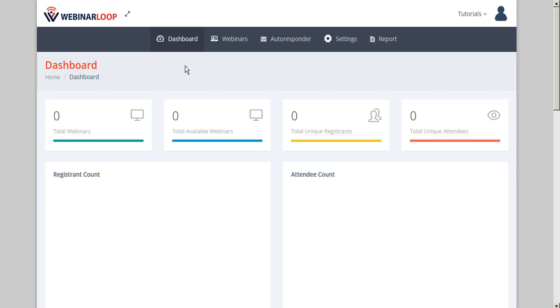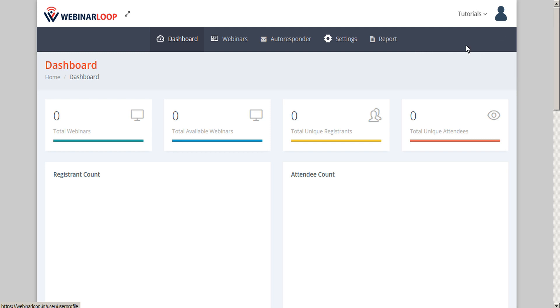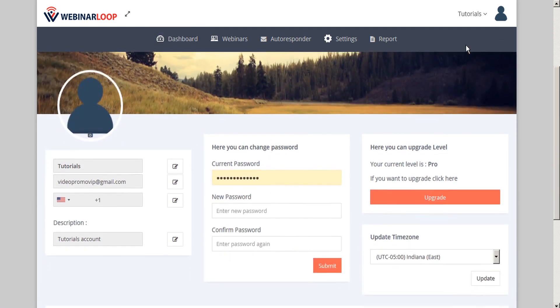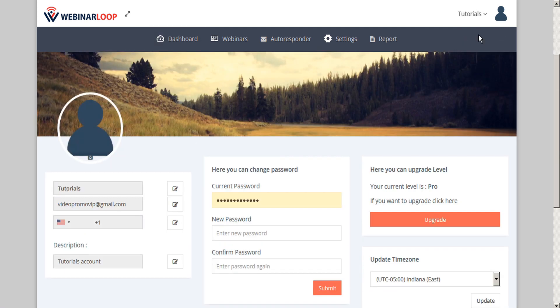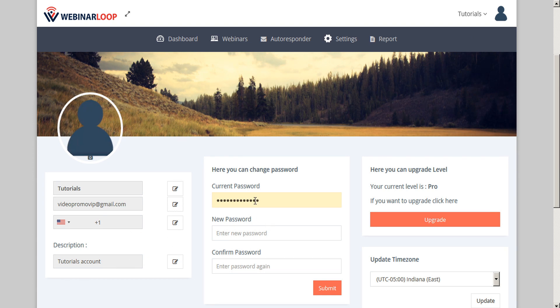When you first sign into WebinarLoop, it's a good idea to do a bit of setup administration first. You can start by going to your profile and customizing your profile information. Here you can customize your profile name, email address, telephone number, and profile description. You can also change your password, upgrade your package level, and set your time zone.